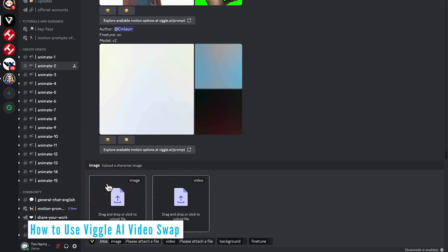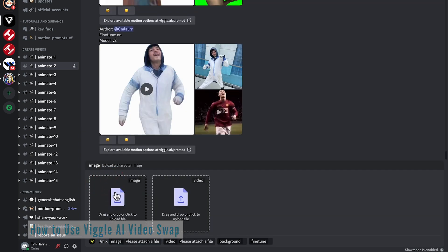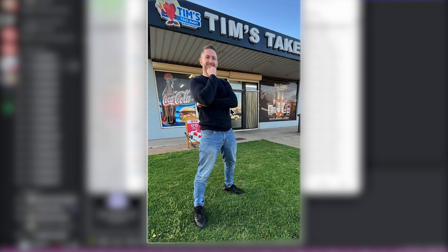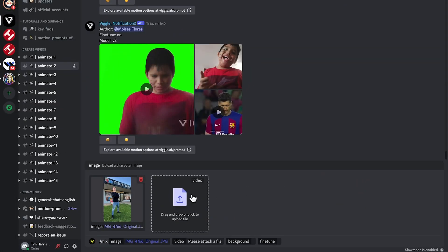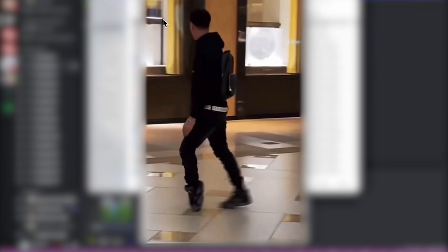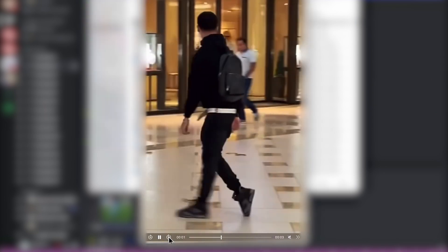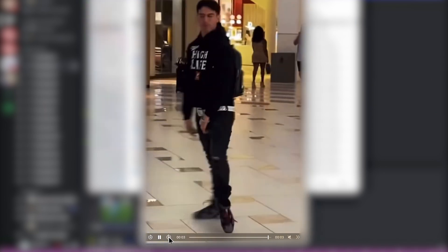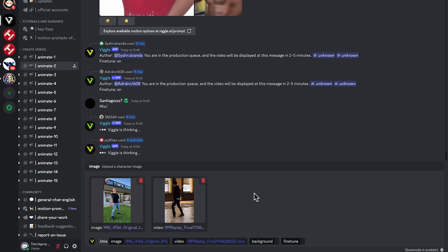So just click on that. And now we just need to first upload an image of me standing there, Tim's takeaway, nice. And we'll upload a reference video, which I've picked, which is a video of some moonwalking, looking good. Let's see if we can get me doing that.